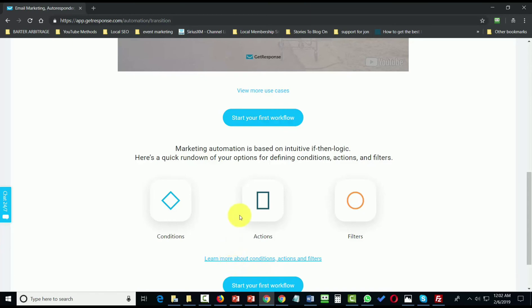To start your first workflow, all you need to do is click this blue button that will take you to the workflow page, and you'll be able to take all the elements we talked about in this course and put them together in an automation sequence.